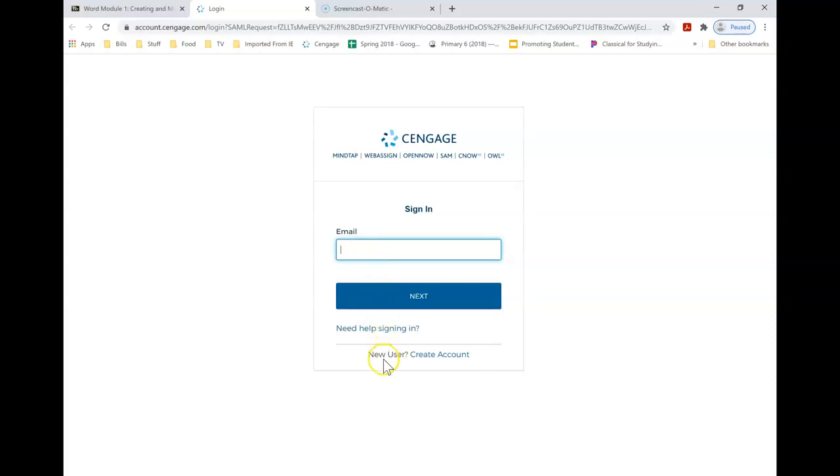If you've never had a Cengage account, then you need to create an account. If you have a Cengage account through another class, then you need to utilize that.